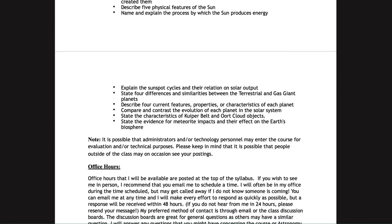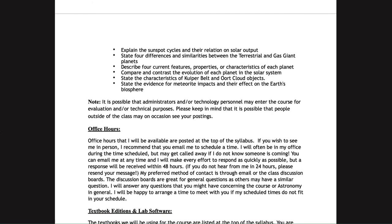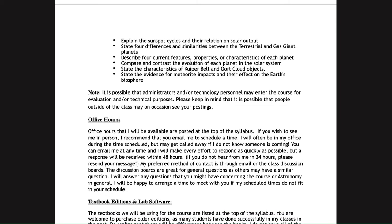For office hours, I do recommend that you email me and let me know you're coming, even for Zoom office hours, because things do happen and I get called away. If I know somebody is coming I will make every effort to be there and will be happy to help you with any questions you may have.